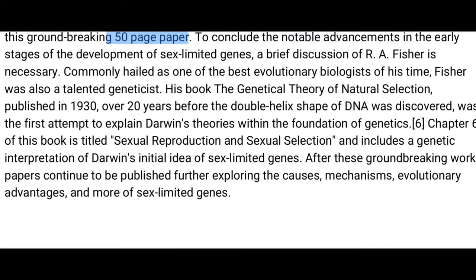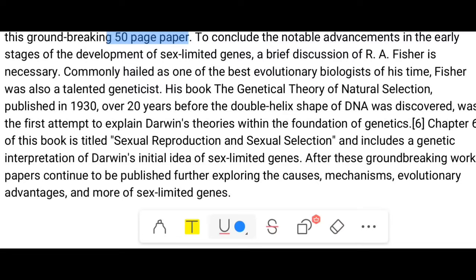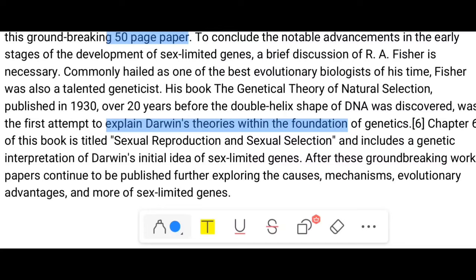To conclude this overview of the early development of sex-limited genes, R.A. Fisher — commonly hailed as one of the best evolutionary biologists of his time and also a talented geneticist — published 'The Genetical Theory of Natural Selection' in 1930, over 20 years before the double helical structure of DNA was discovered in 1952. It was the first attempt to explain Darwin's theories using the foundation of genetics. Chapter 6 of that book, titled 'Sexual Reproduction and Sexual Selection,' includes a genetic interpretation of Darwin's initial idea of sex-limited genes. Further papers continued exploring the causes, mechanisms, and evolutionary advantages of sex-limited genes.